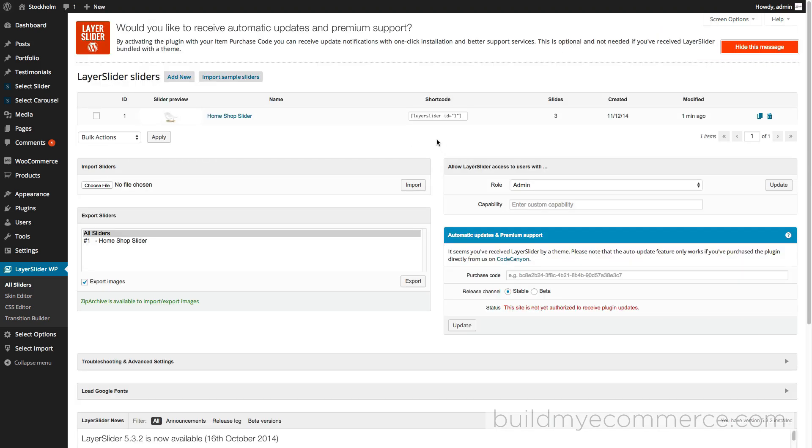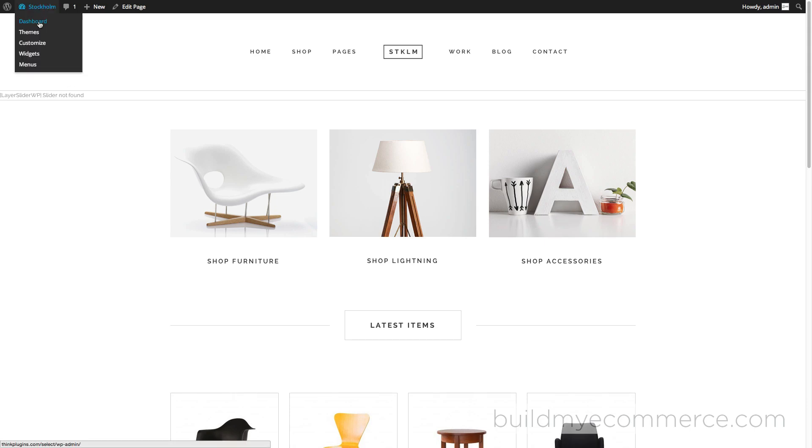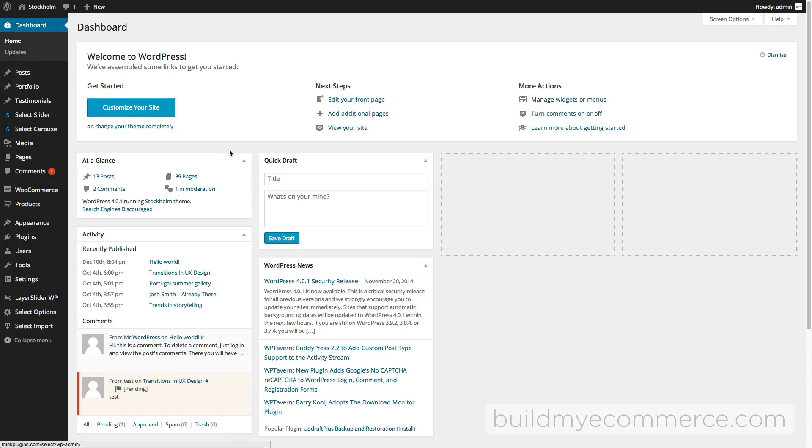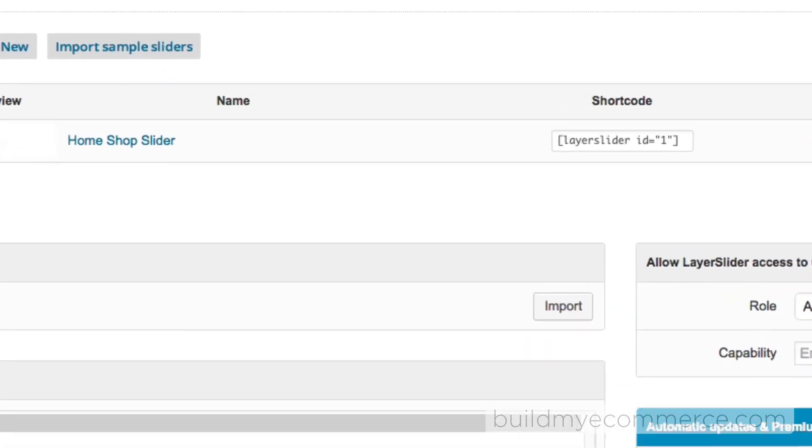Okay, it's done. Let's check the front end again, and you'll notice it's still not working properly. The reason for that is, let me just go back to the dashboard again and then go to Layer Slider WP.